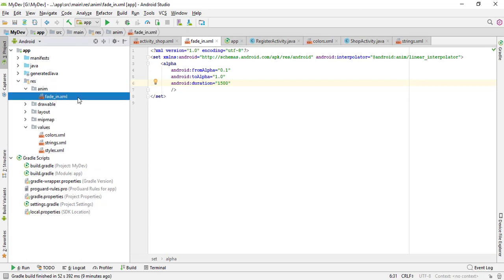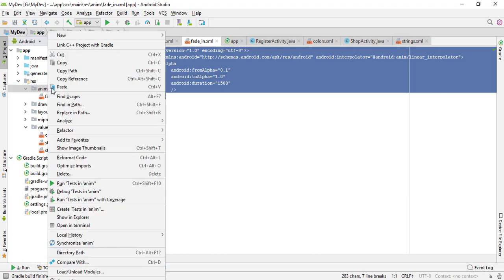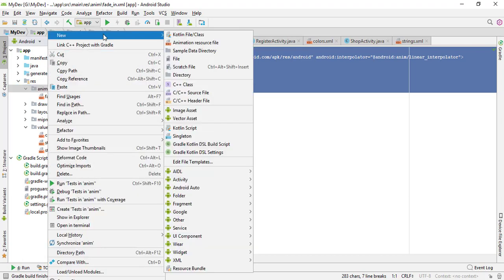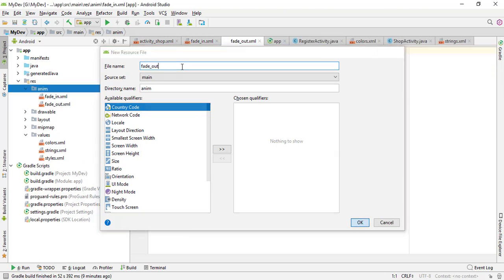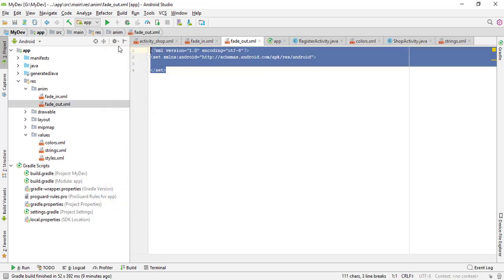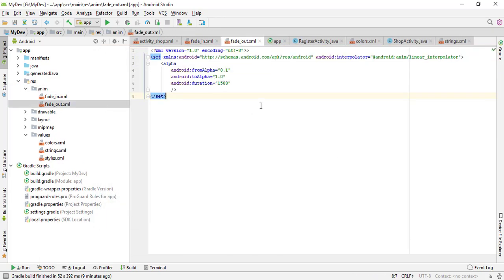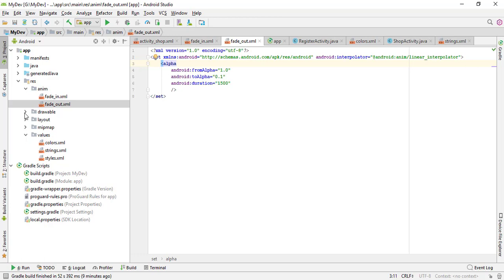Now let's create the fade-out animation. Create another animation resource file and paste the file from fade-in and just change from alpha and to alpha slightly opposite. We have animation which we will implement in the image banner.